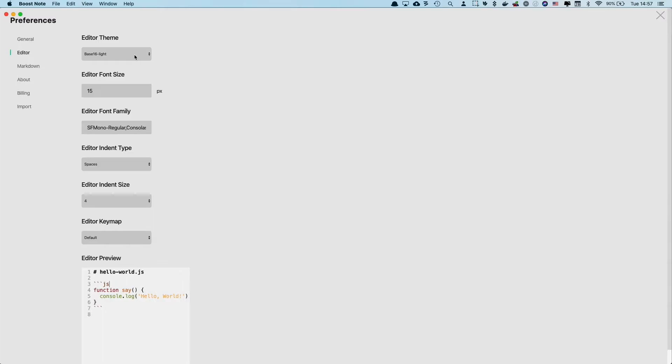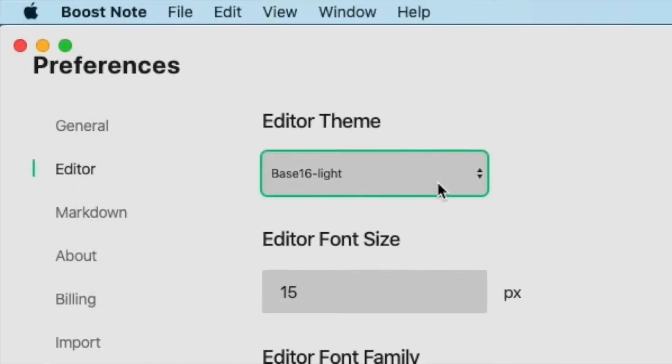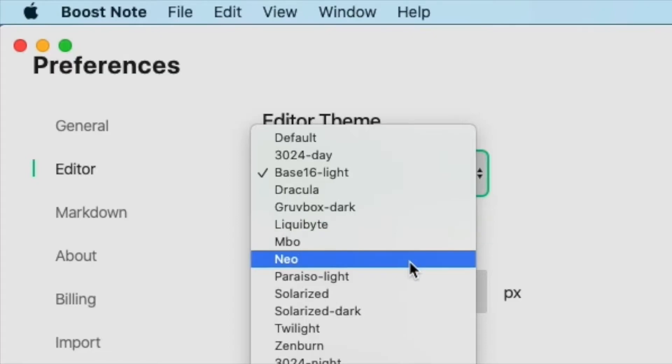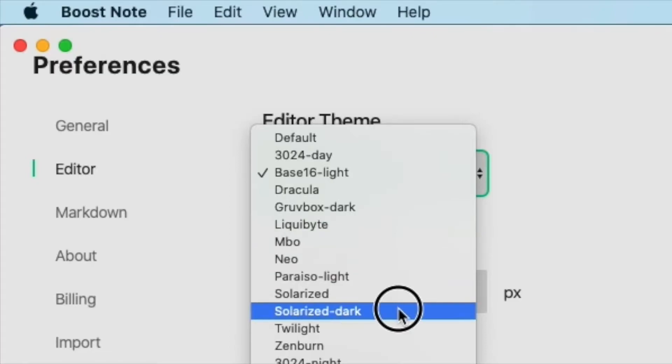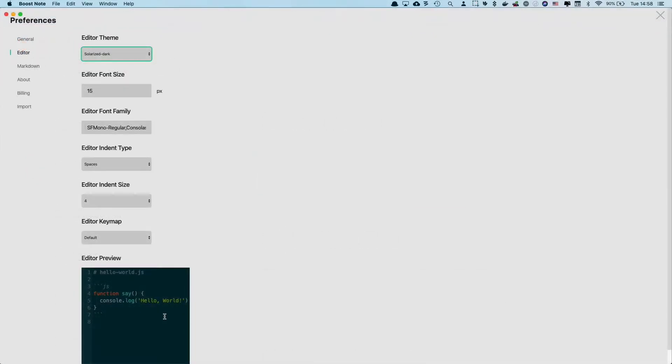Let's change to a different one again. So from base 16 light to, for example, solarized dark, so it will be like this.